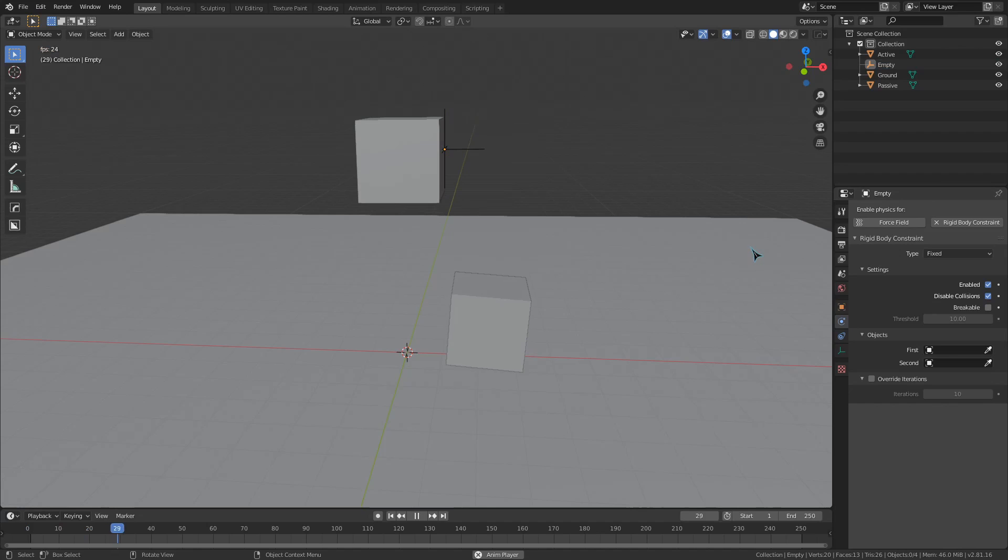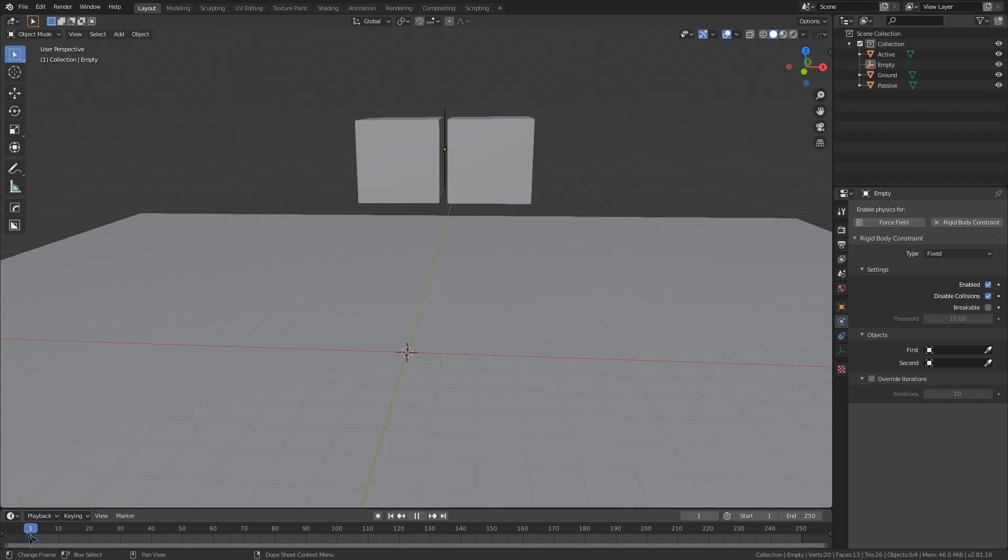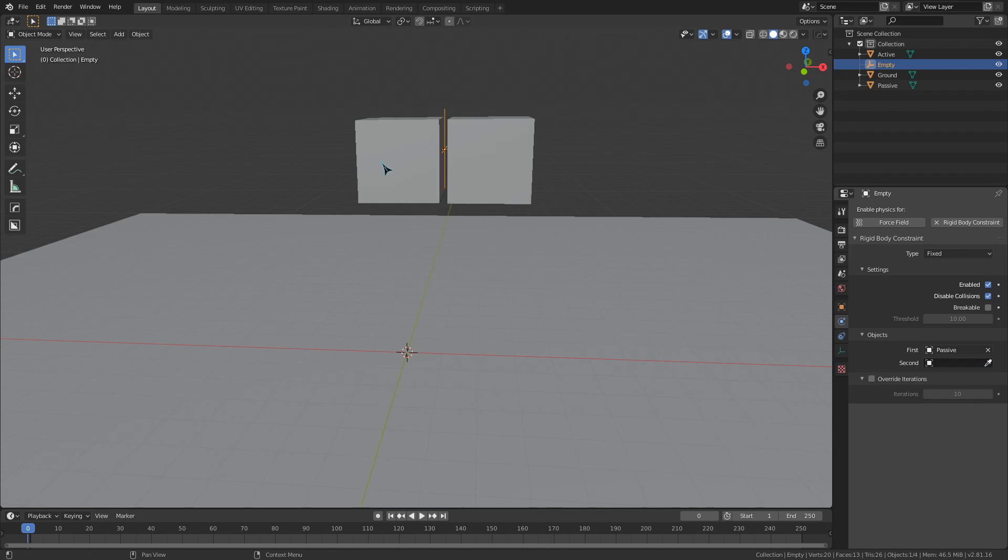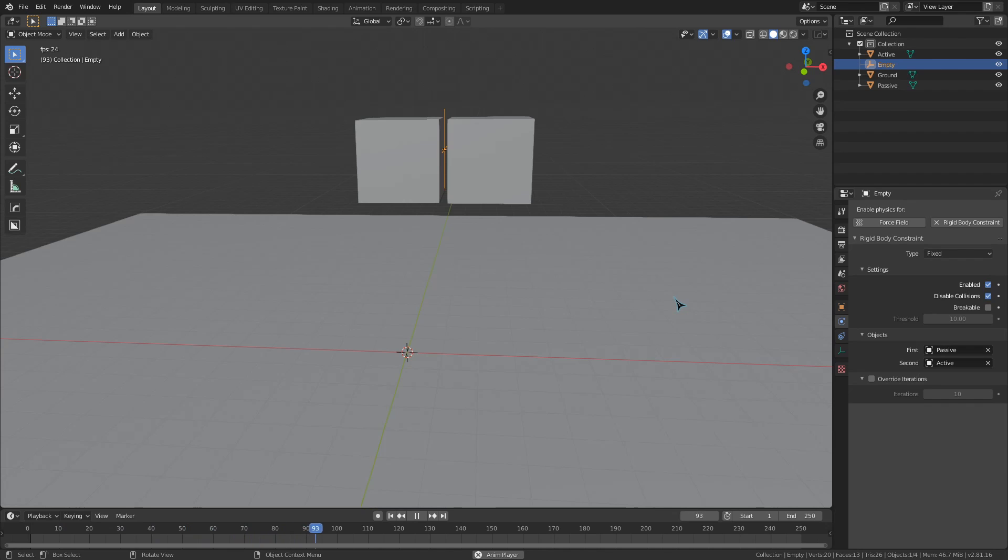Fixed is the first type of constraint. This pretty simply just connects two objects and does not allow for any movement or rotation. So if you want to stick two Rigidbody objects together so that they can break apart later, this would probably be the constraint to use.